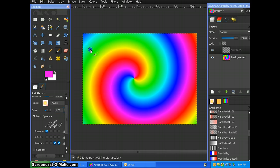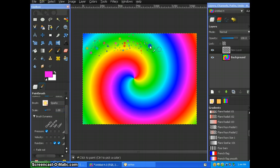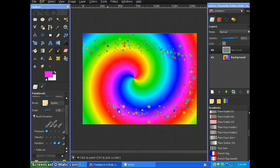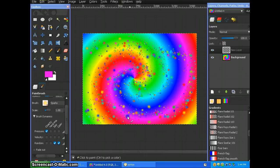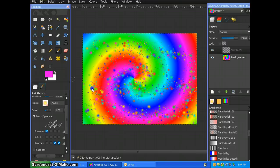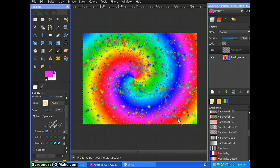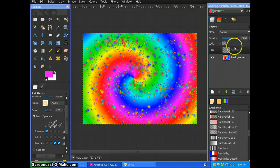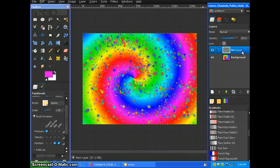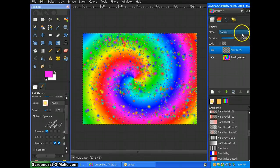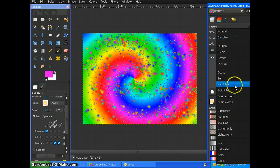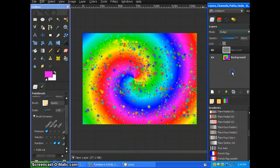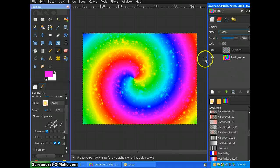And then you're just going to paint around. And this will give it like the spark effect and you can honestly just paint wherever, here, there, everywhere, it honestly does not matter. And this isn't the spark part, what's going to make it look like sparks is you're going to change this layer mode to dodge. And it looks like sparks.